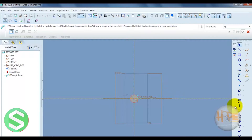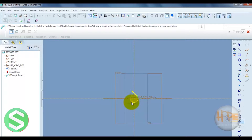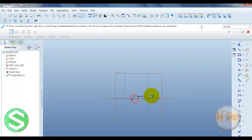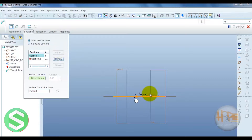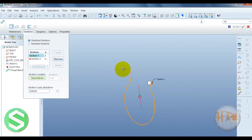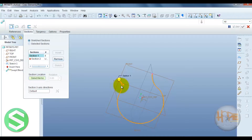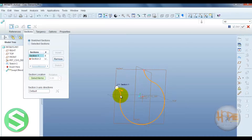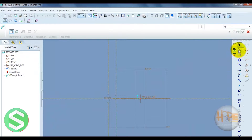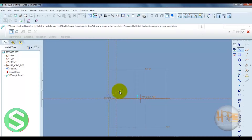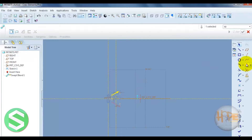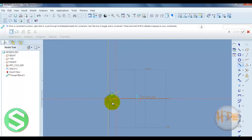Now this point divides into four points. Complete this section, then insert a second section at the corner. Select the second section at this point and sketch. Now select this, mirror this line, and close these two lines — the ellipse is made.